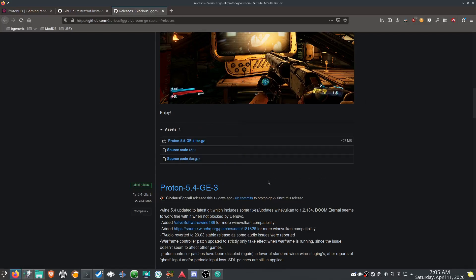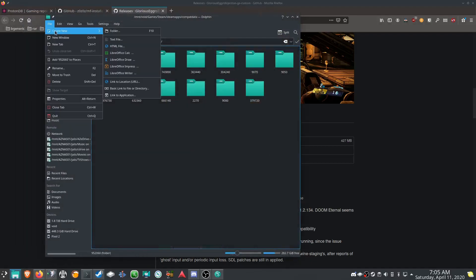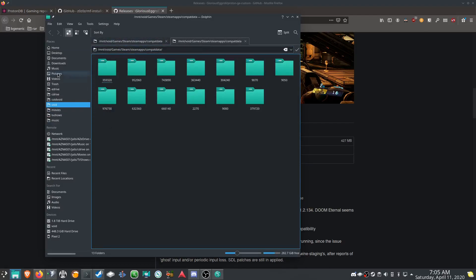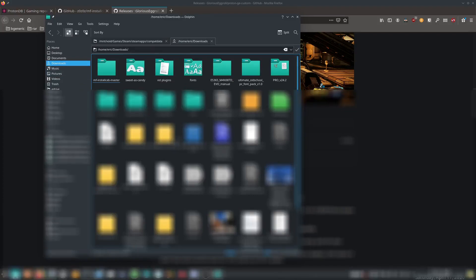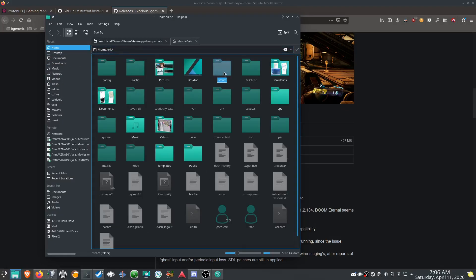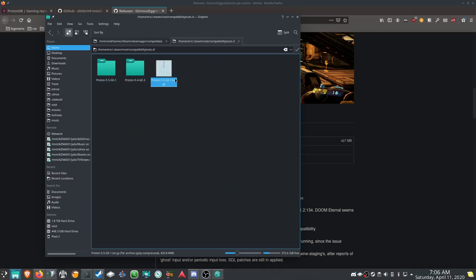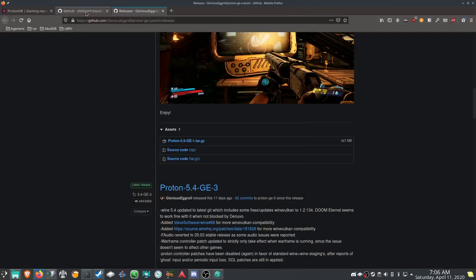I already have it so I'm not going to download it again. Once you have it in your Downloads folder, you're going to transfer it to — typically it's going to be in your home folder — ~/.steam/root/compatibilitytools.d/. If it's not there already, go ahead and create it. You can see I've got the tar file there and it's already unpacked.